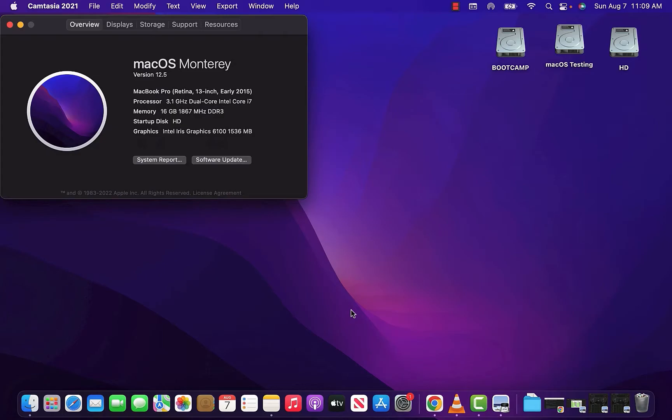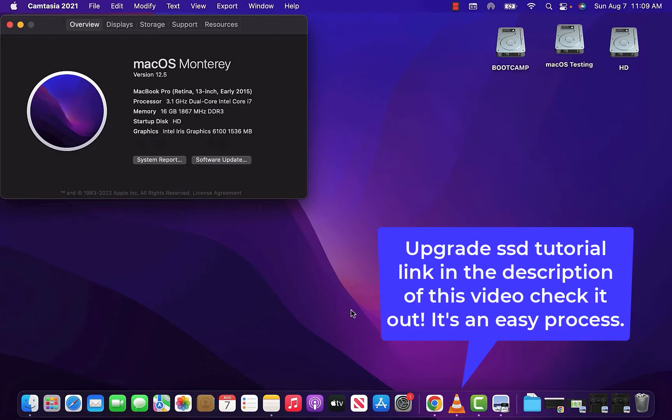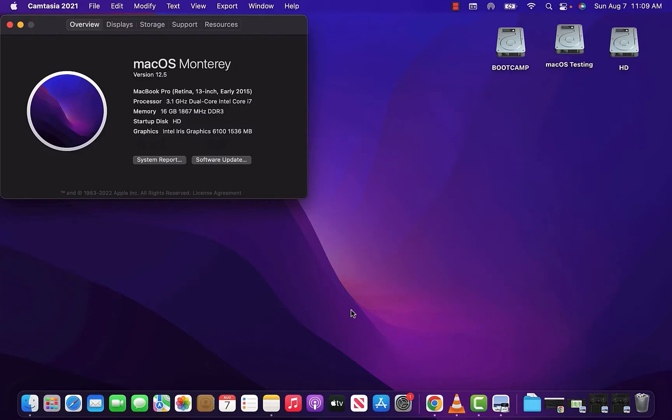Somebody had commented on my install video saying that they could not install Monterey, that it would not run. So I went ahead and updated mine. I was kind of hesitant to do it because I was seeing that people were having issues regarding the Monterey install.